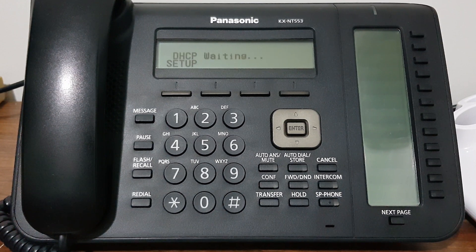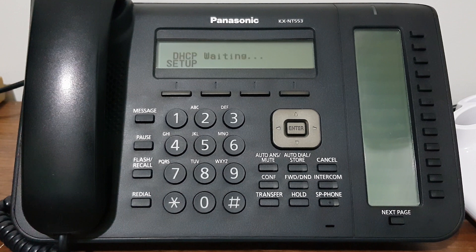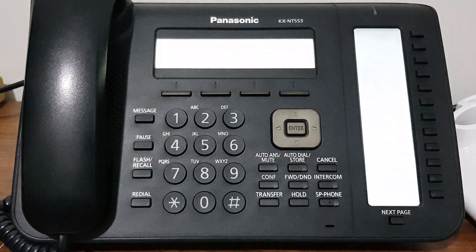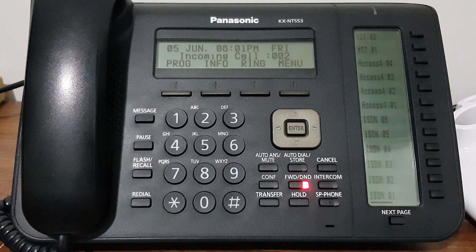Hi, in this quick video I'm going to show you how to change your Panasonic NT handset's IP type from DHCP to static. Don't forget if this video brings you any value, just smash that like button.